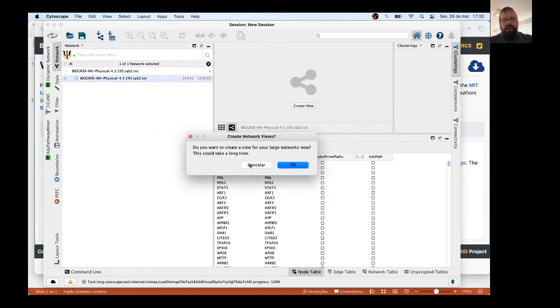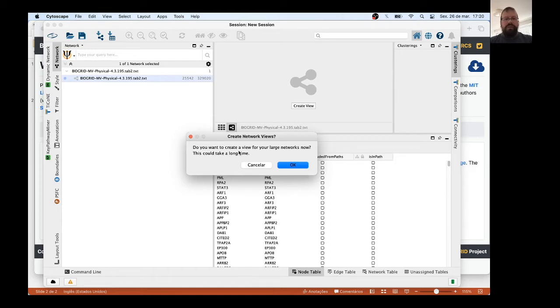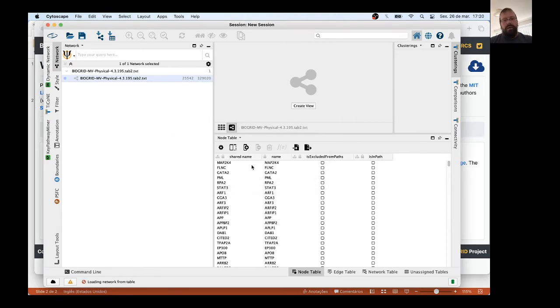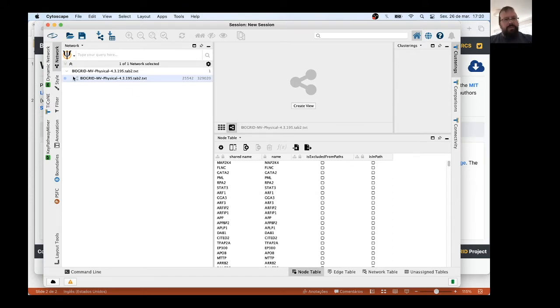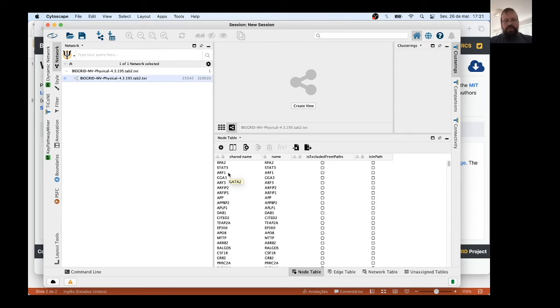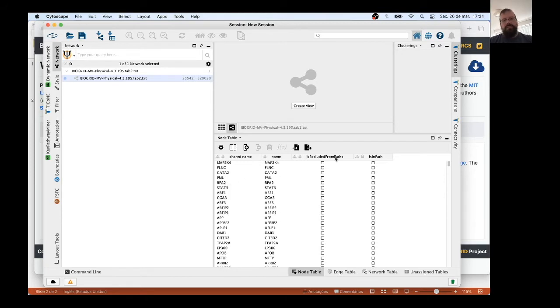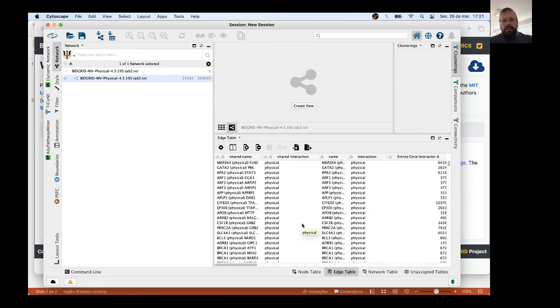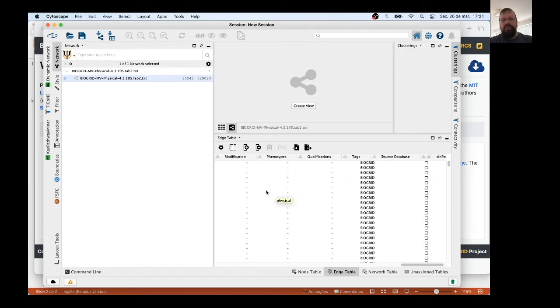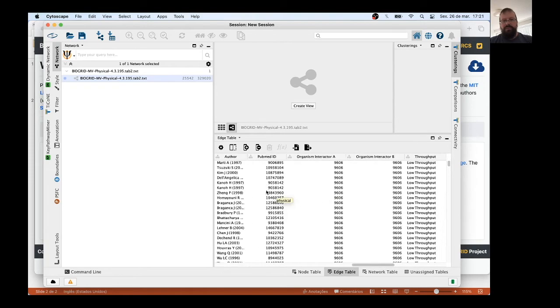Cytoscape will ask you if you want to create the network view. Click cancel, no, because if you type okay, it will take a huge time to create the network that's not useful for us now. Cancel. All right, and now we have the network here uploaded. It has a total of 25,000 nodes. Here's the table of Cytoscape node table. You have the genes, the nodes in the network. There is no additional information here, but the most important table now for us is Edge Table. We click on the Edge Table, we have all information that we downloaded from BioGrid.